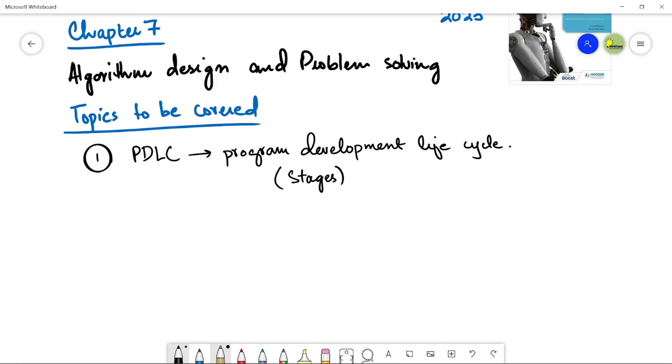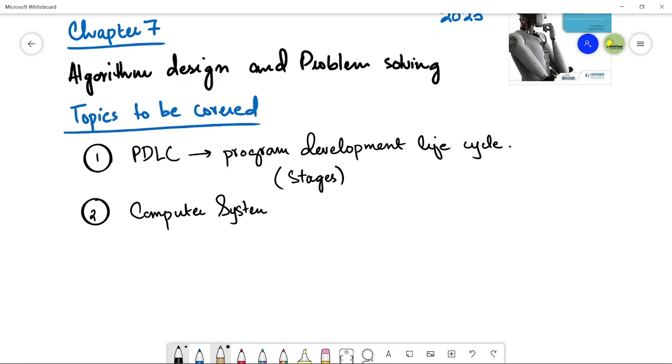The second topic we will be talking about is computer systems and the subsystems, how a computer is designed by using the subsystems and how each of these subsystems work together to make up a big computer system.